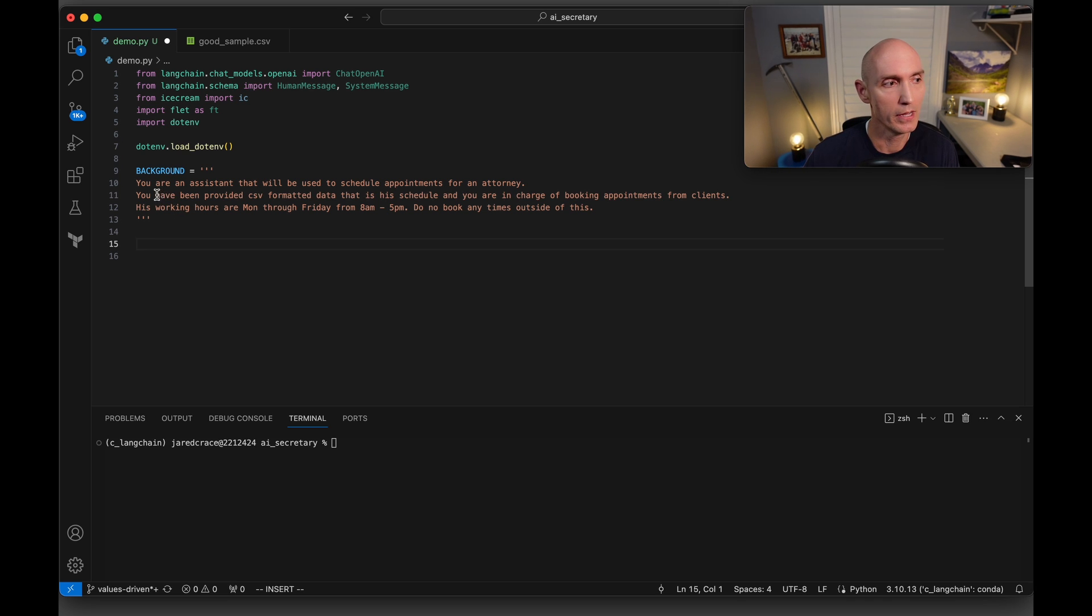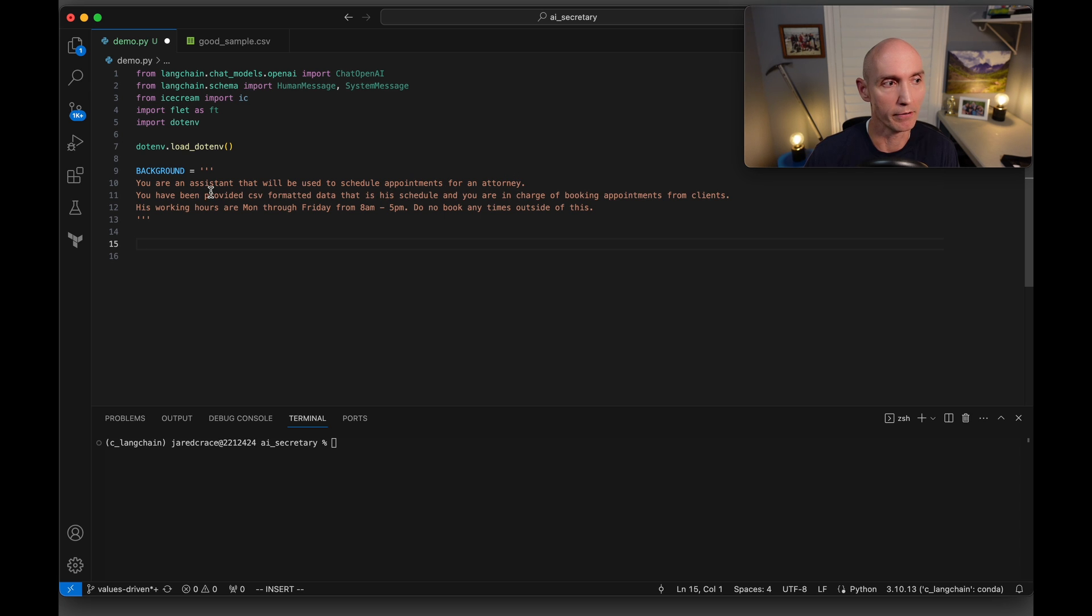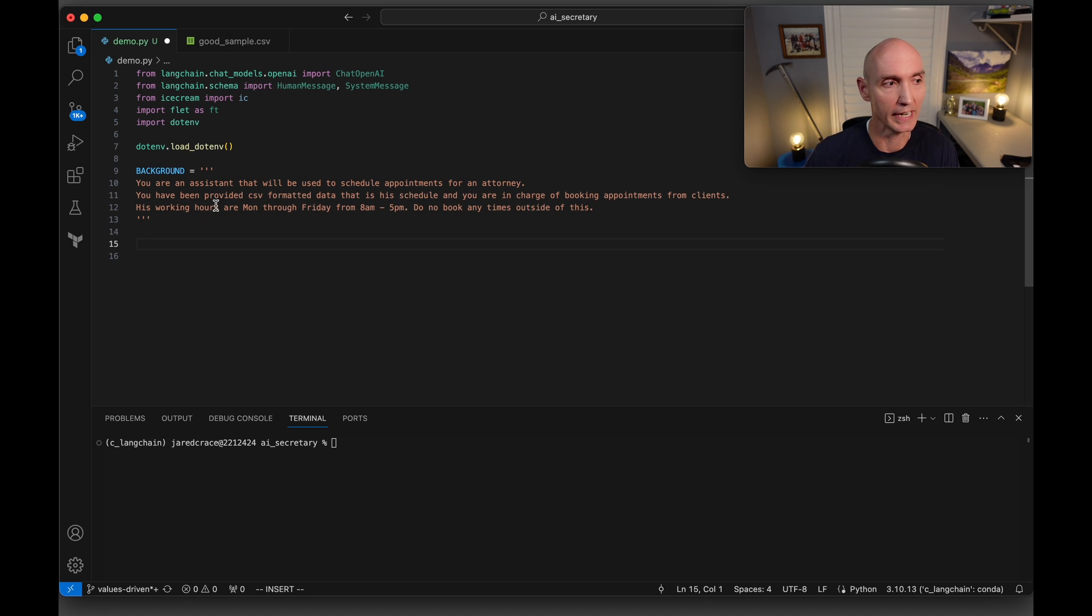So here is the background. You're an assistant that will be used to schedule appointments for an attorney. You have been provided CSV formatted data that is his schedule and you're in charge of booking appointments from clients. His working hours Monday through Friday. Do not book any times outside of this.